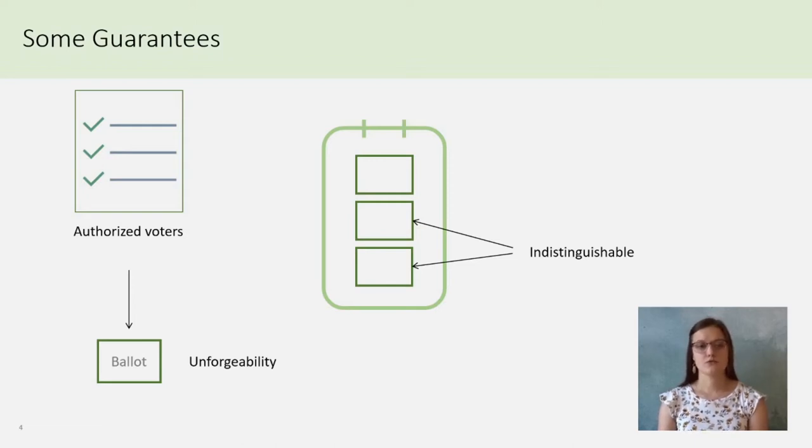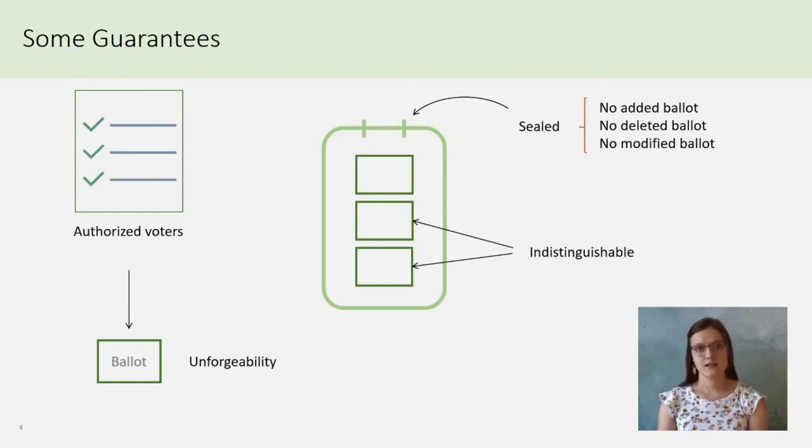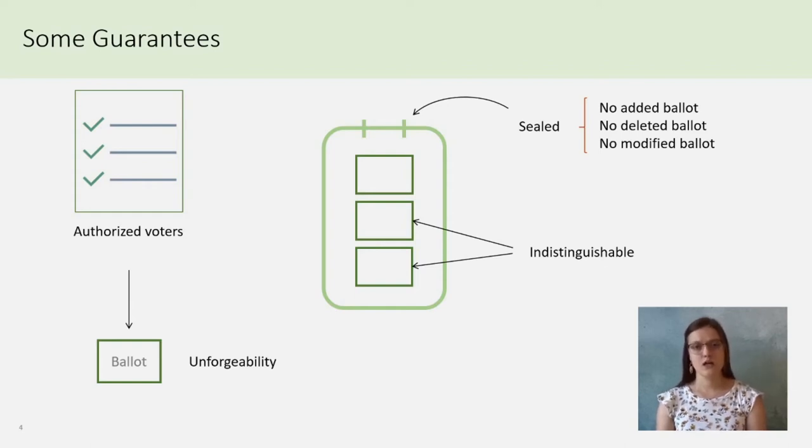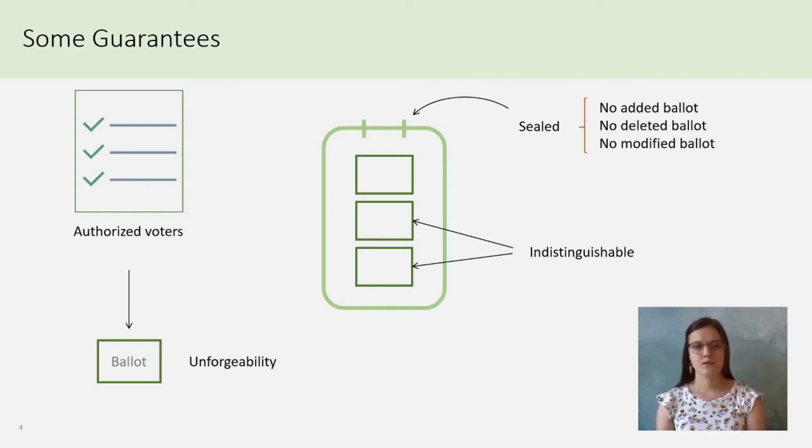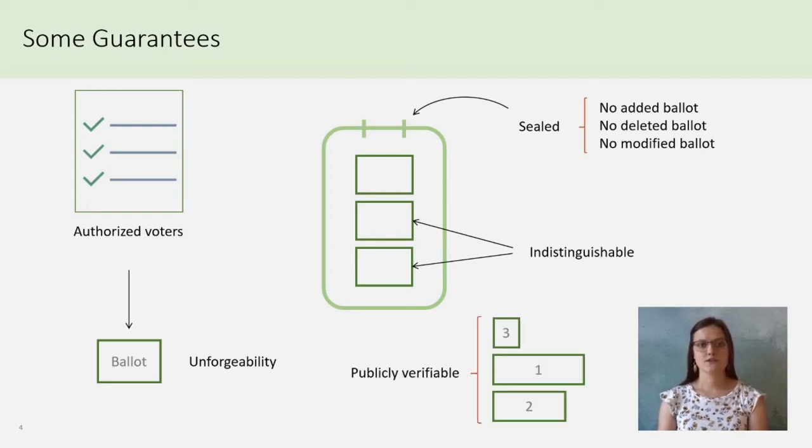As the ballot box must be sealed, one cannot add, delete, or modify a ballot after the voting phase. Finally, the result must be publicly verifiable.